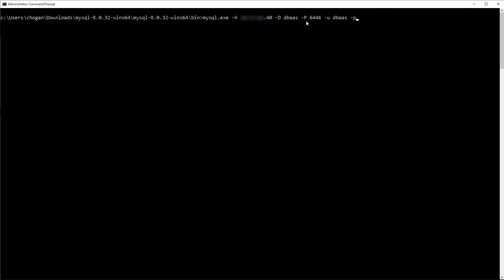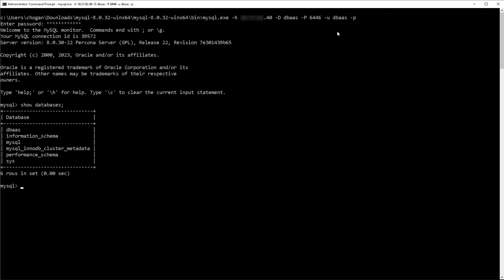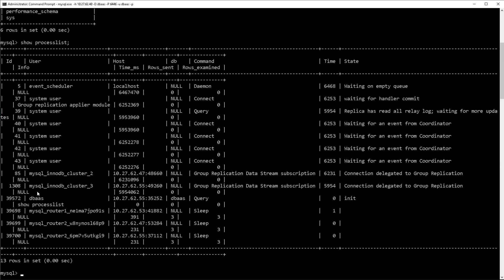So I'm just using the MySQL client on Windows. You can see I'm connecting to the IP address, the clustered IP address. I'm using the database DB as AAS, port 6446, which is the clustered read write port, and then logging in as DB AAS with the password as we saw there. So if I do a show process list,